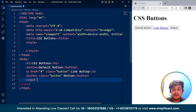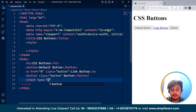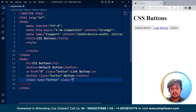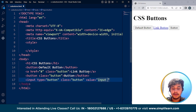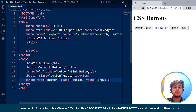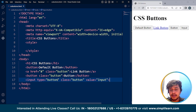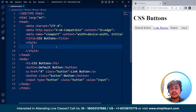Now I'll show you the difference. I'll write here input type='button', define the class as 'button', and set the value as 'input button'. Save it, and here you can see we have four buttons: the default button, the link button, the button tag button, and the input button. We can also write input type='submit' for a submit button. These are the different ways through which we can create a button on a web page.